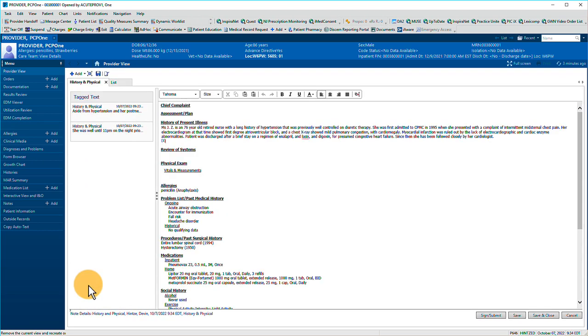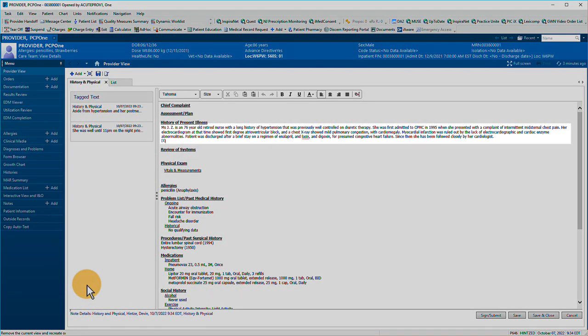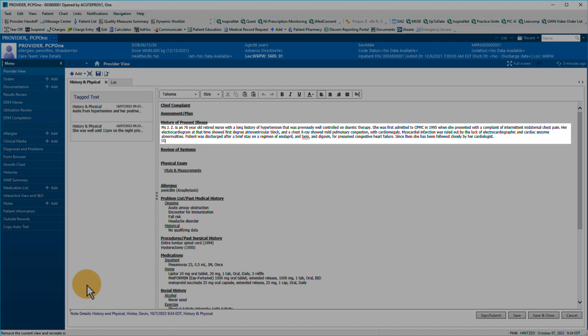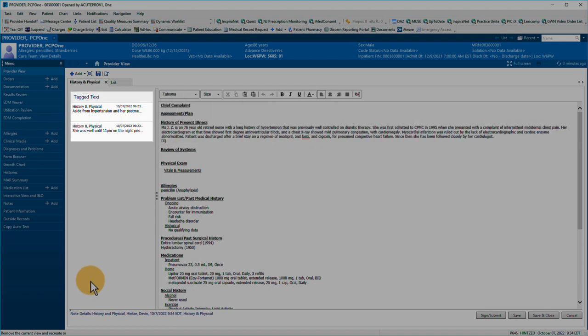When you load a note template, tagged items will be incorporated automatically or available for inclusion depending on the template you've selected.